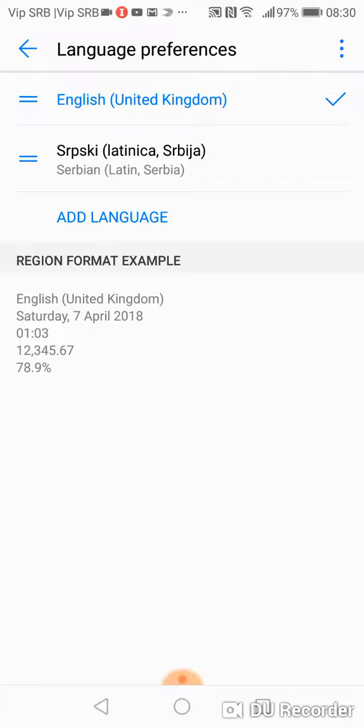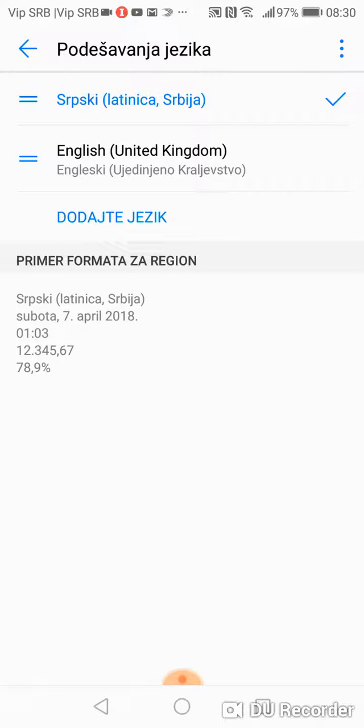Now I have English and I can choose between English and Serbian. If you want for example my language Serbian, just click on it and phone will be set to Serbian.